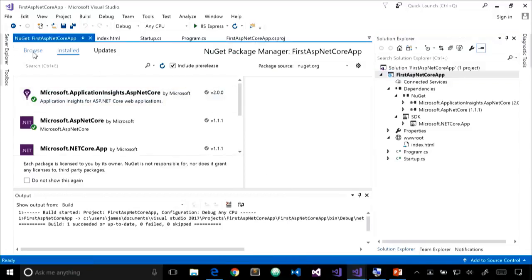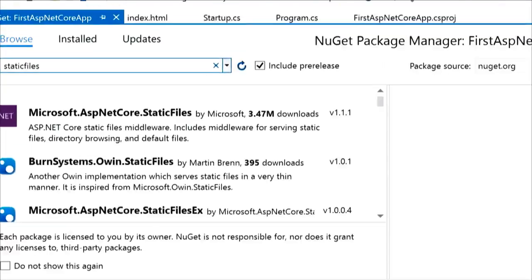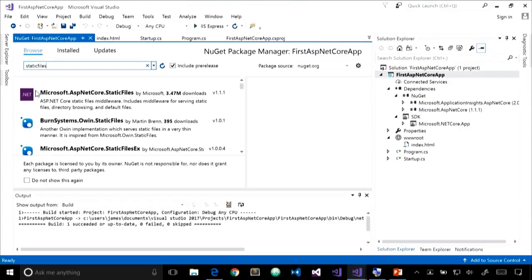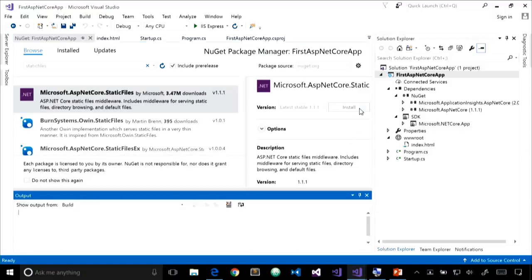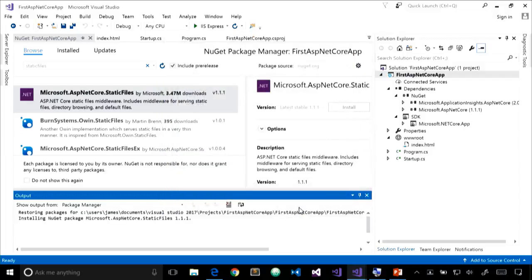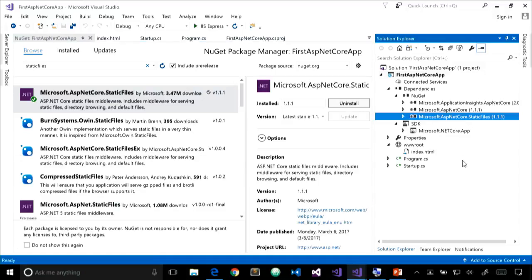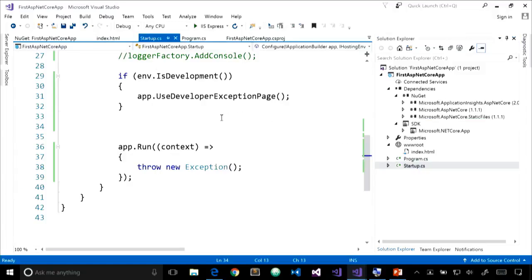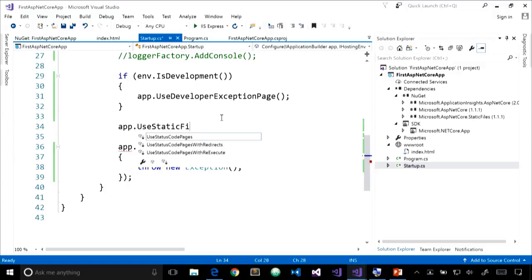We need to add the package to support static files. Right-click the project, go to Manage NuGet Packages, browse, and search for 'static files.' The first result is the one we want — select it and click Install. Once the NuGet package is installed, it appears in our NuGet dependencies list in Solution Explorer. Then in startup.cs, we add the middleware component: app.UseStaticFiles.